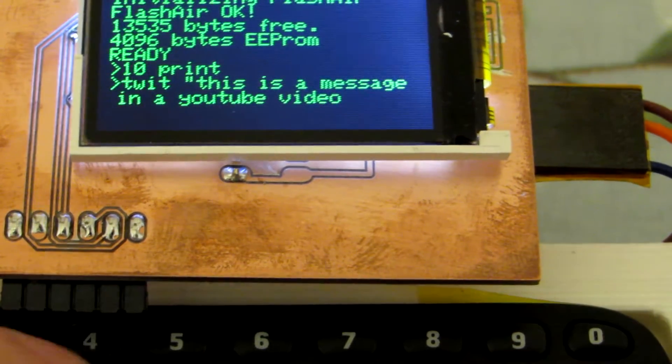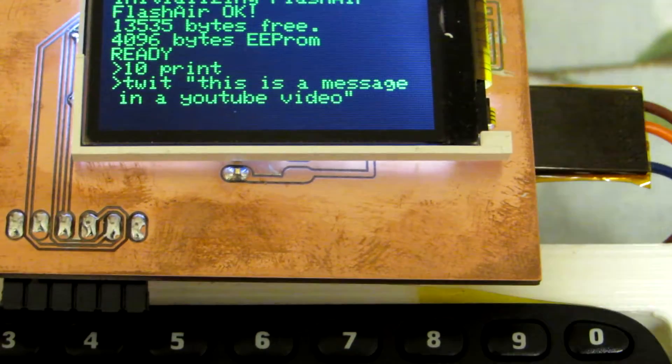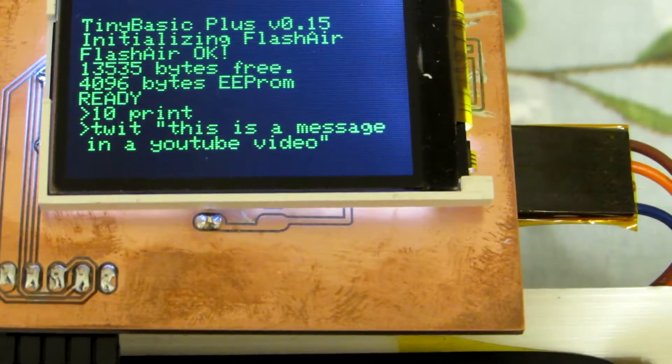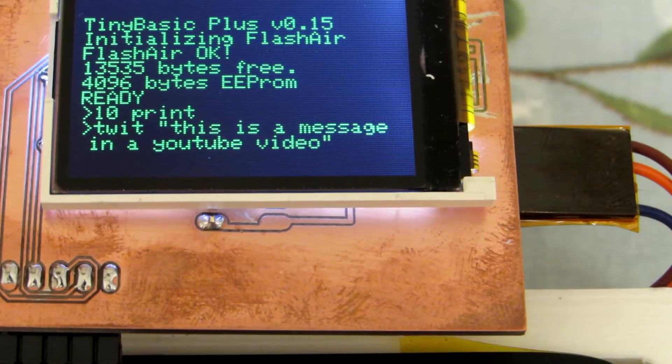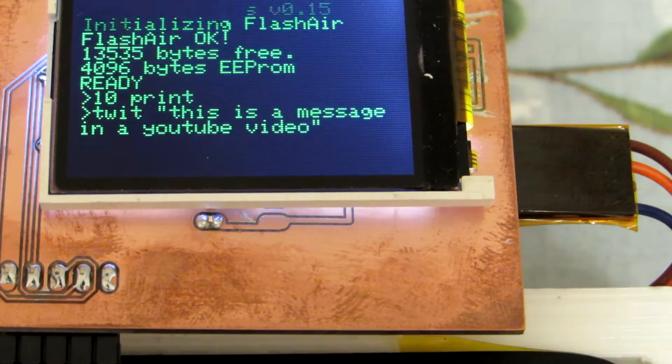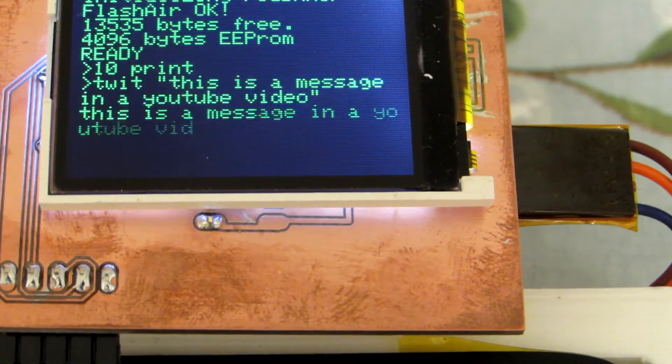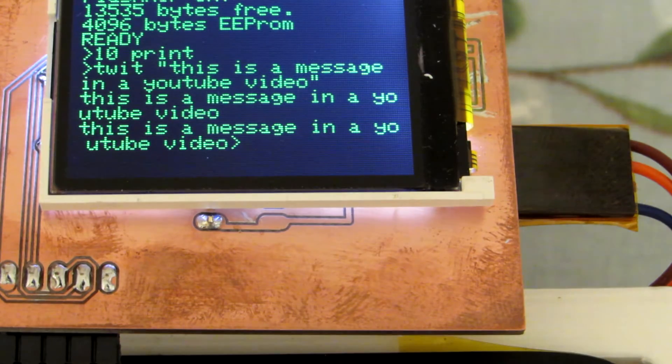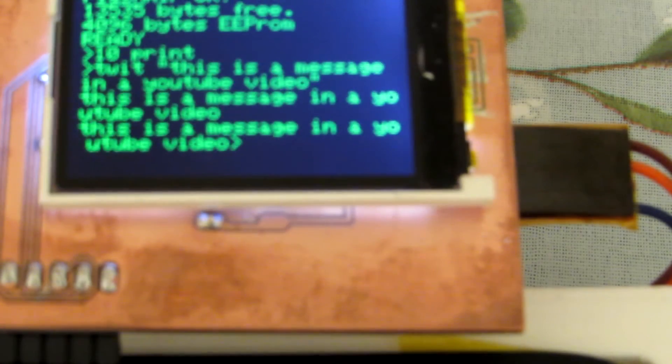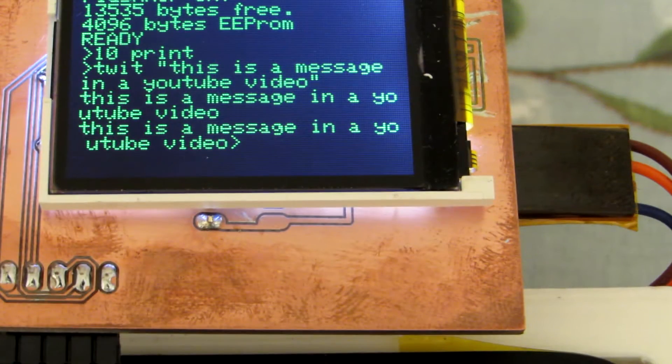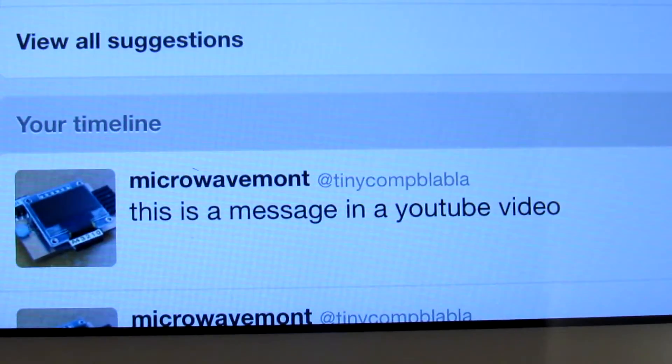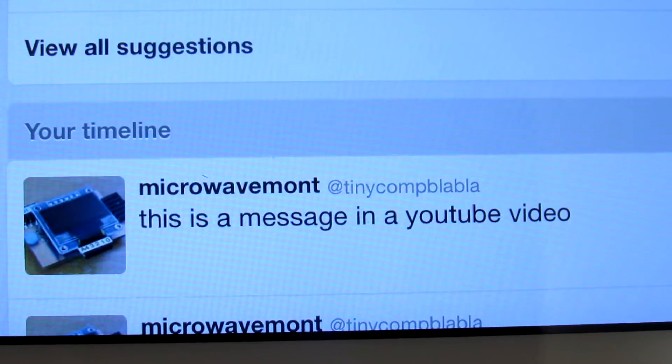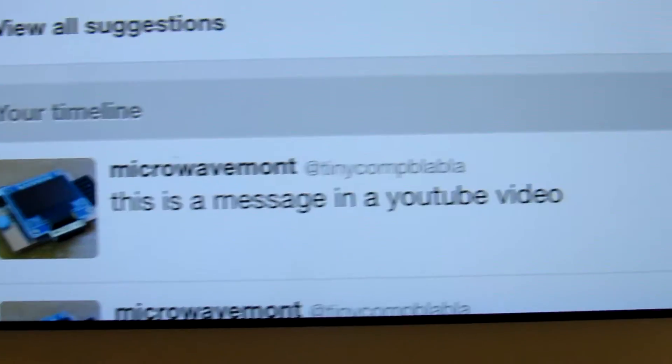And let's close the double quotation. And if I push return, I think now it is sending to Twitter. Yes, when I see... yes, this is a message in the YouTube video. Just now, it's just 4 seconds. This is sent by this small computer.